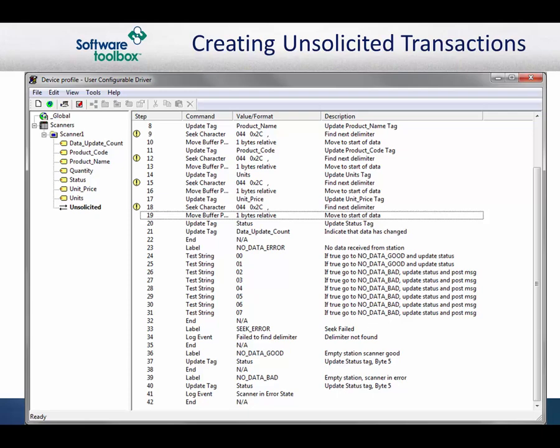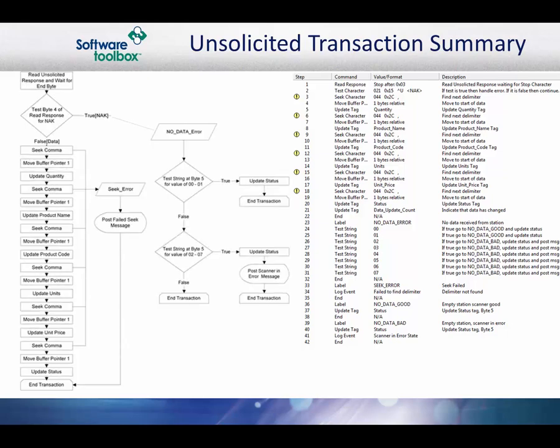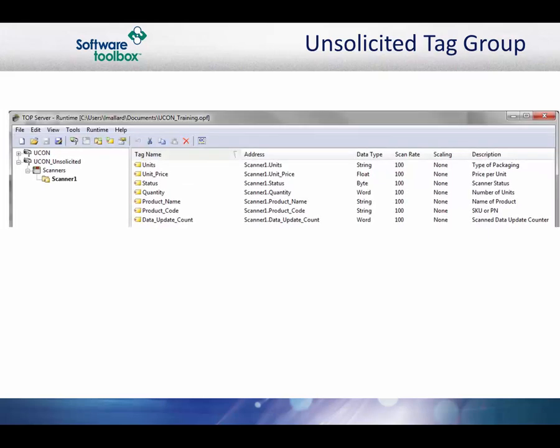You should now have a basic understanding of how to process unsolicited data. The flow diagram below illustrates the steps in our transaction view. Once the transactions have been entered, you can close the transaction editor and save the changes. When the transaction editor closes, the tag database is automatically regenerated if you chose to save the changes that you made.